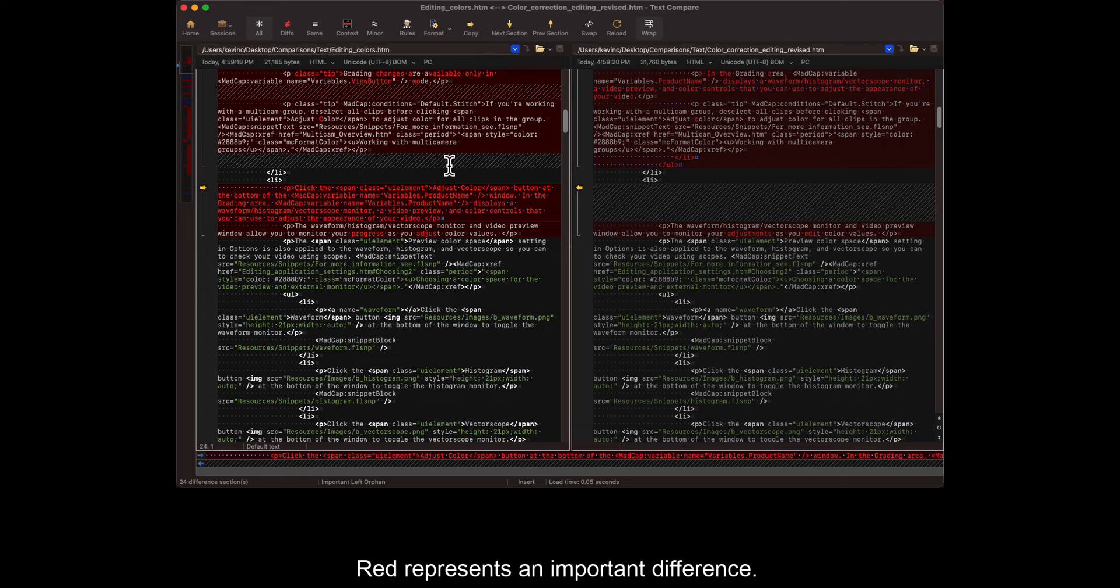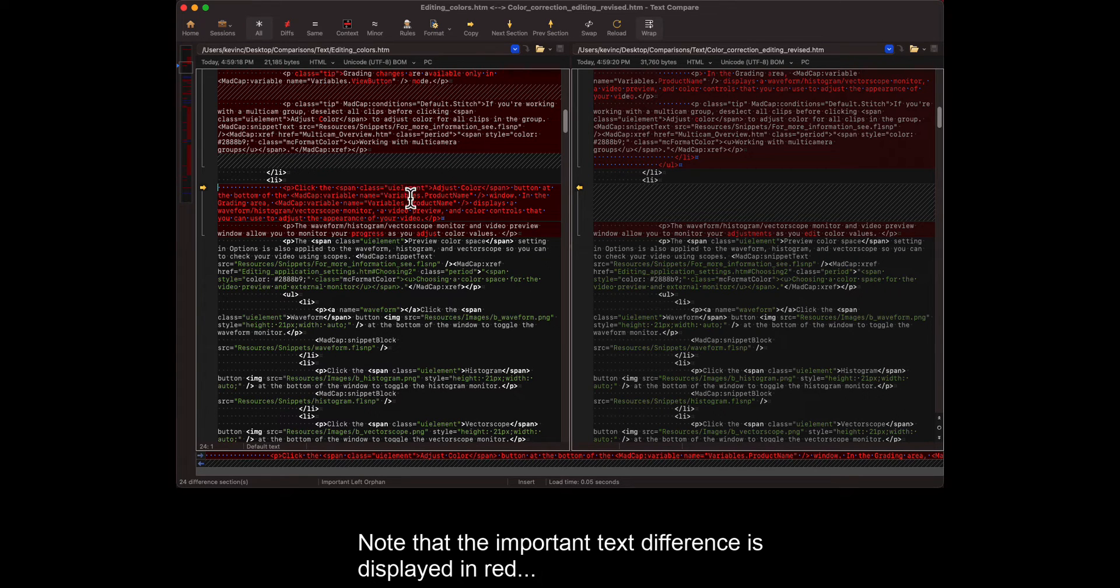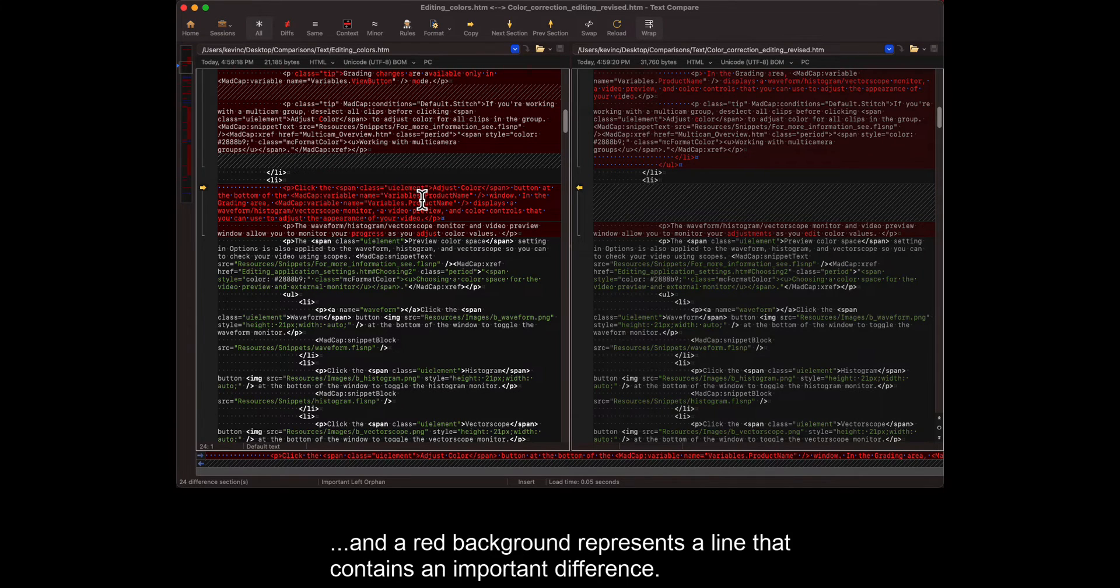Red represents an important difference. Note that the important text difference is displayed in red, and a red background represents a line that contains an important difference.